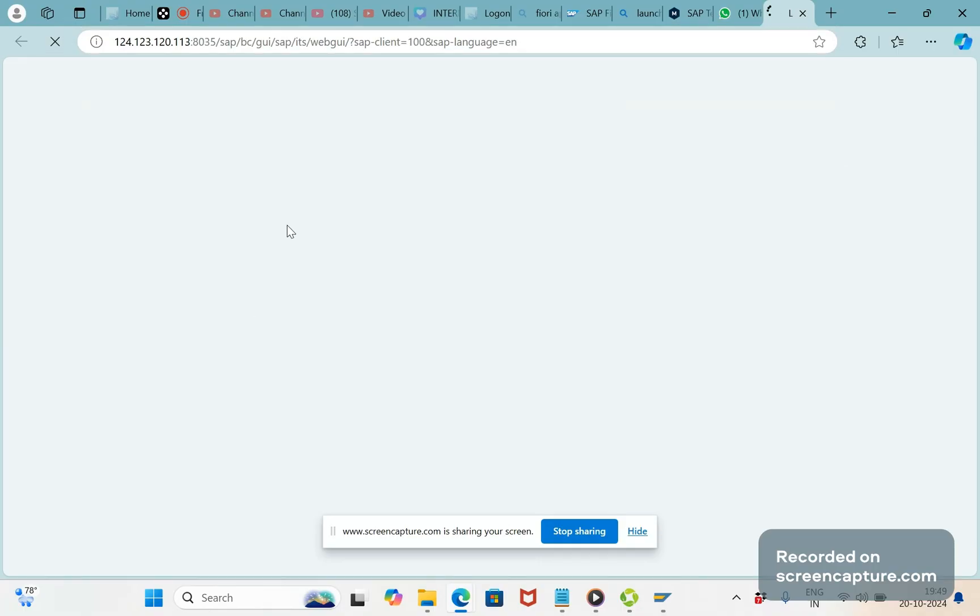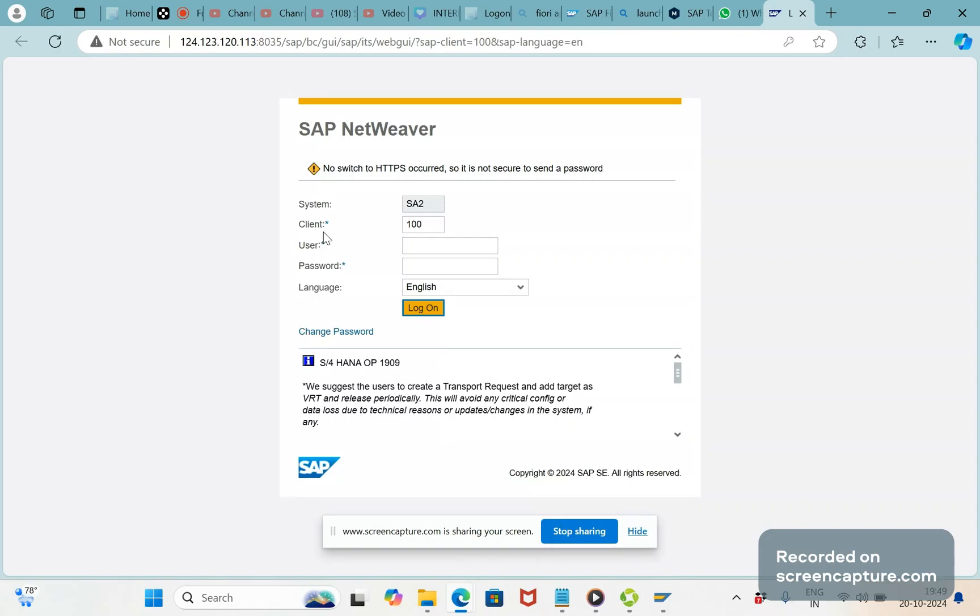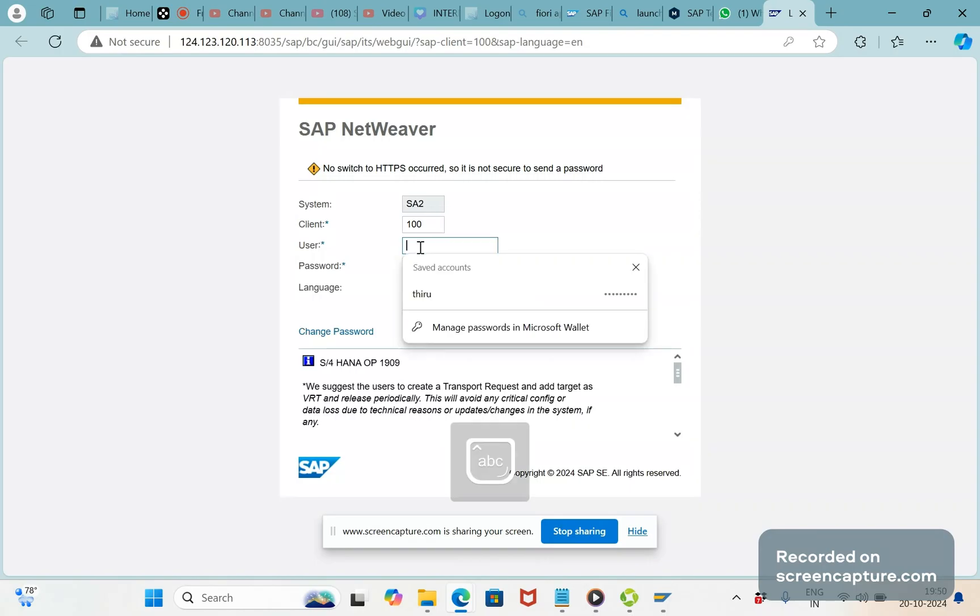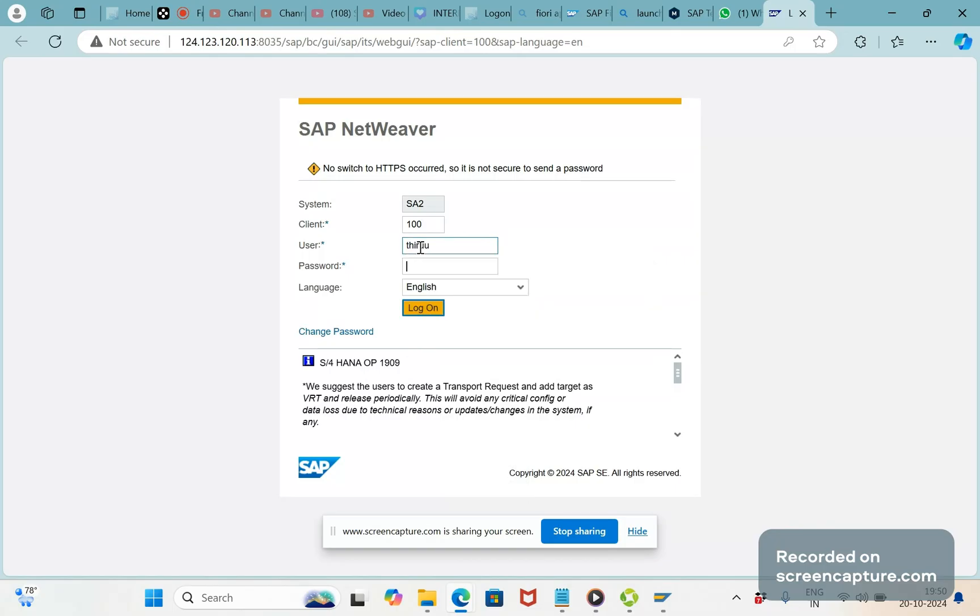And if you can see here, system is asking to enter username and password. Same username password that we have entered when we try to log into the SAP GUI.